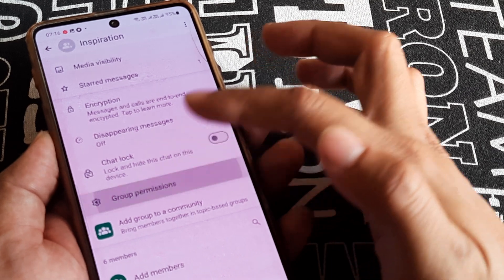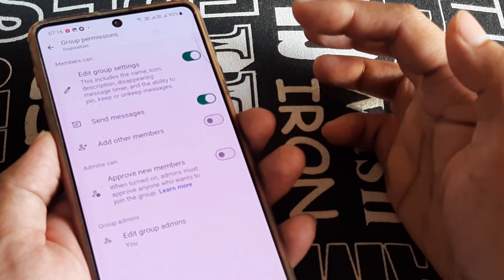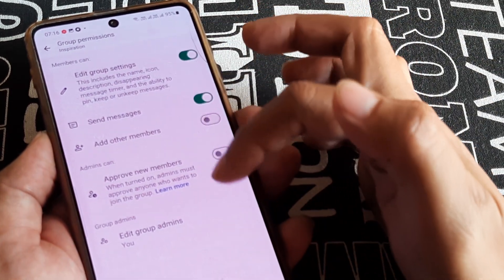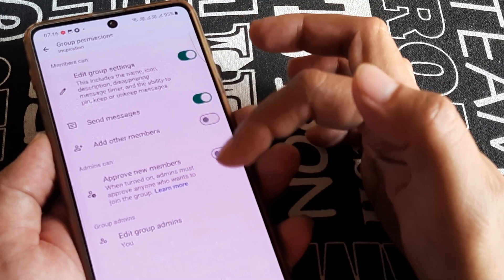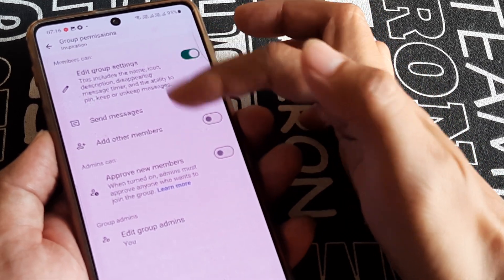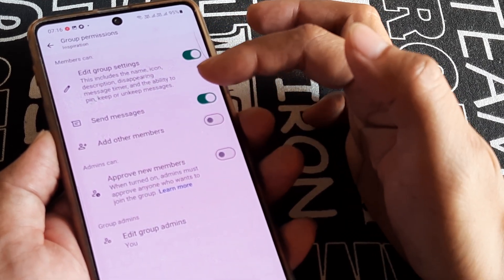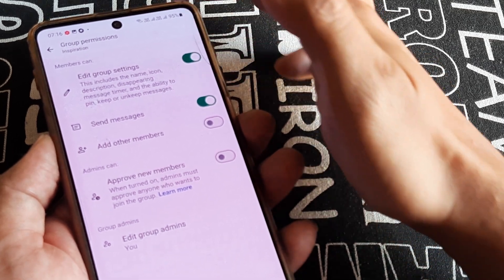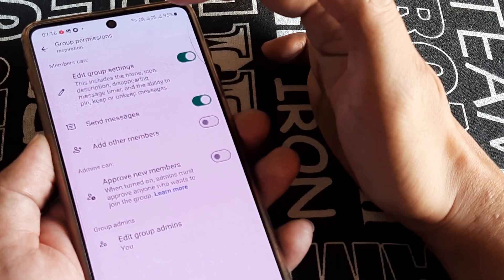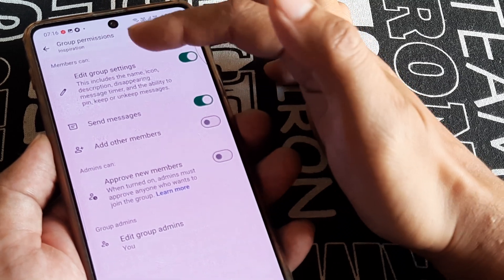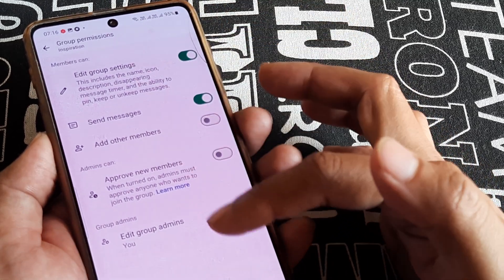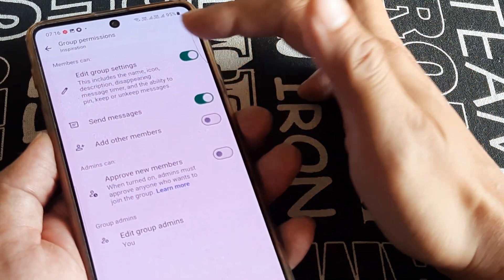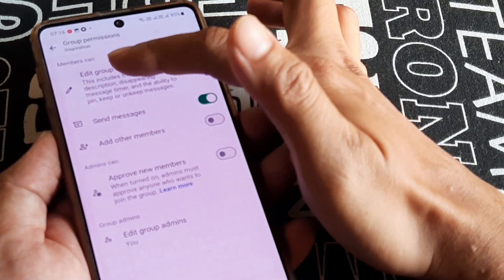Scroll down until you see something called Group Permissions. Tap on Group Permissions and here you see certain options that are permissible to the group members. This is why this is termed as group permissions - the group members have the permissions to do the following things.